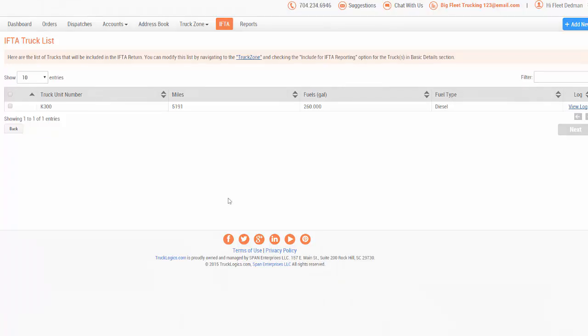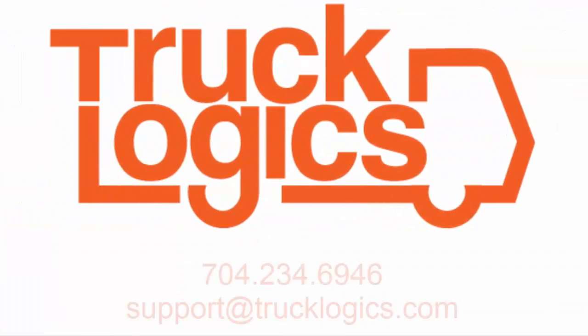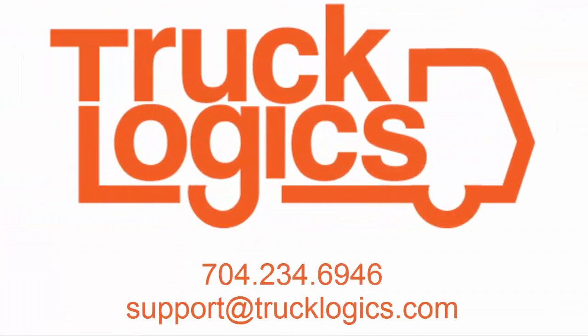Contact us in Rock Hill, South Carolina at 704-234-6946 or send us an email to support at TruckLogix.com. Thank you.